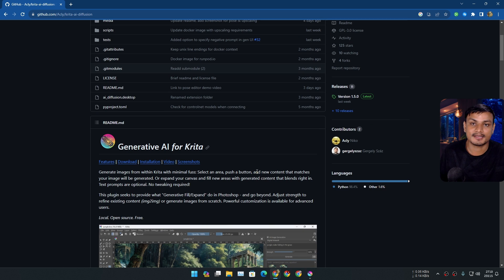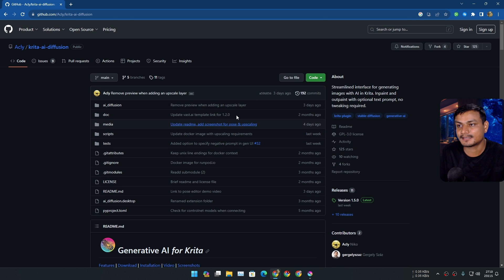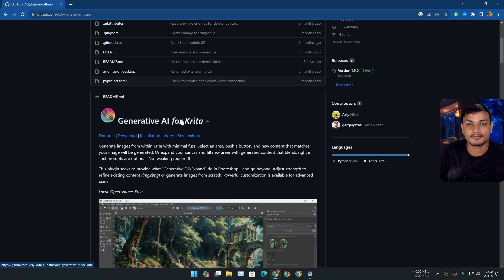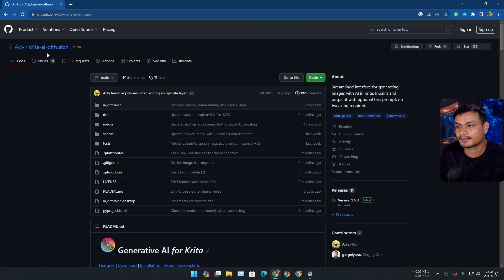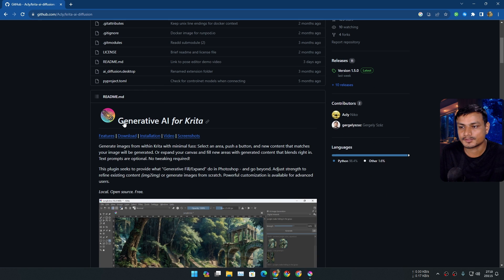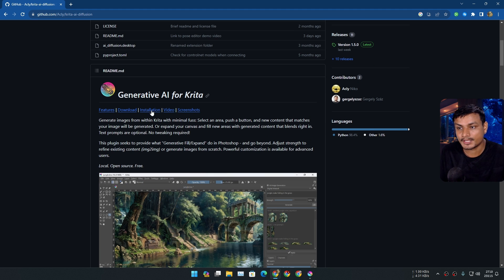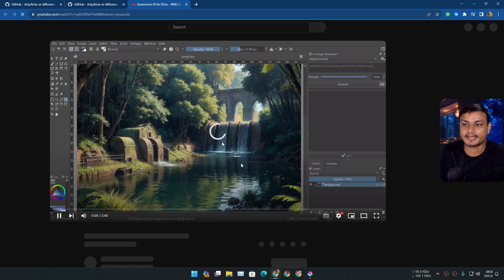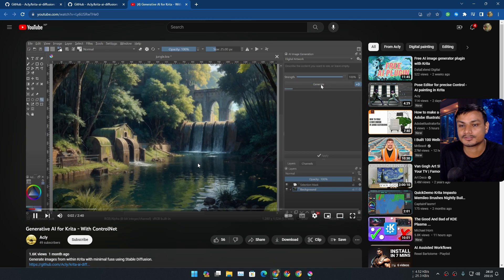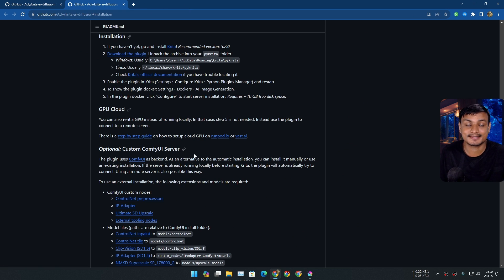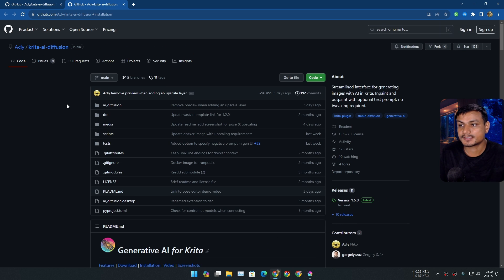Once you have that program installed, you need this plugin for Krita. It is called Krita AI Diffusion, also known as Generative AI for Krita. It's an official GitHub page — from here you can download it, learn how to install it, and also watch a demo video on how the generative fill works. It's pretty cool for free — this thing is just absolutely amazing.